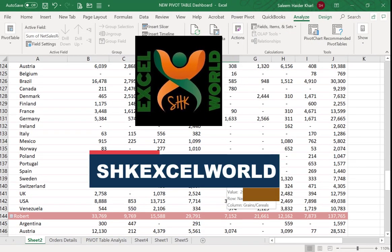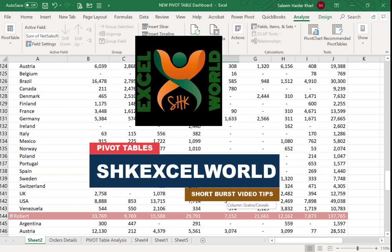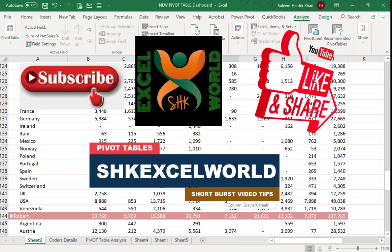Hope you have liked this video. Stay tuned for future videos as well, and do not forget to subscribe to SHK Excel World.